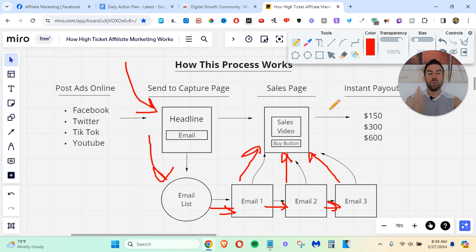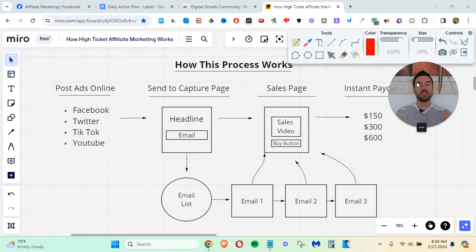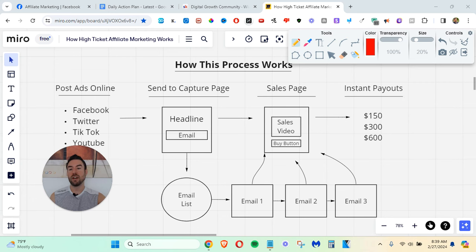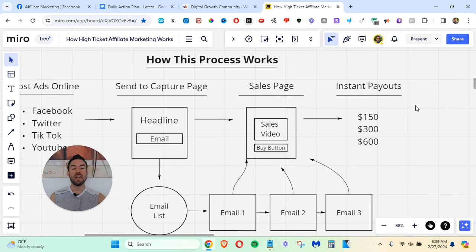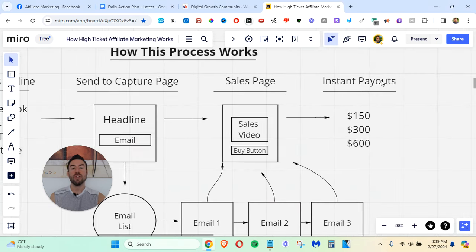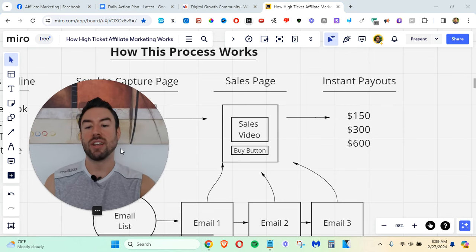Now, once you do that, the last real step is to just collect these instant payouts. The cool thing about the program, again, at the link below, is we get paid instantly.